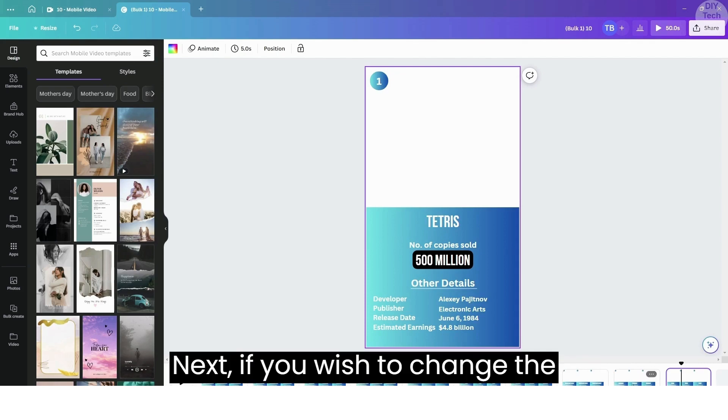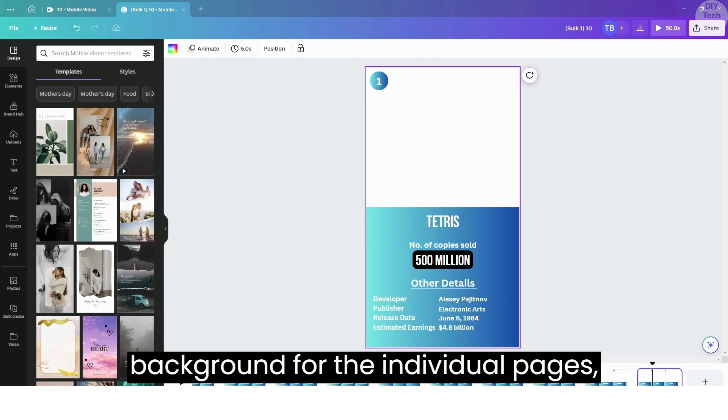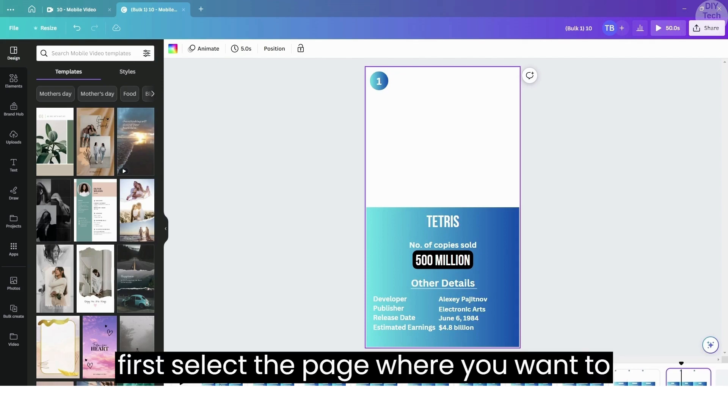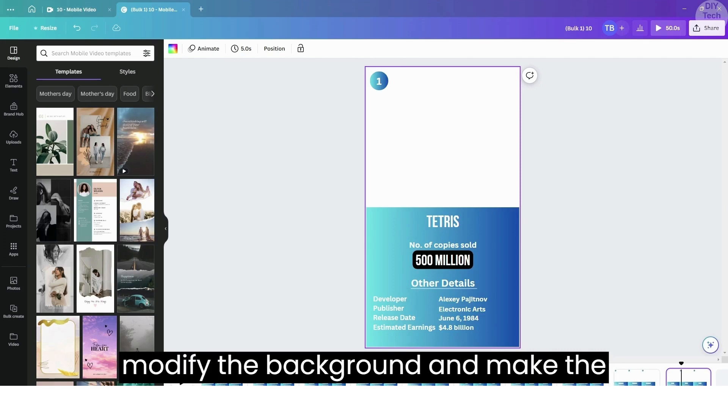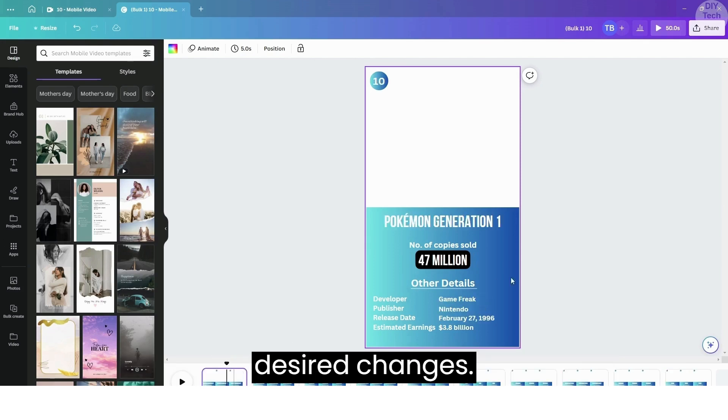If you wish to change the background for individual pages, first select the page where you want to modify the background and make the desired changes.